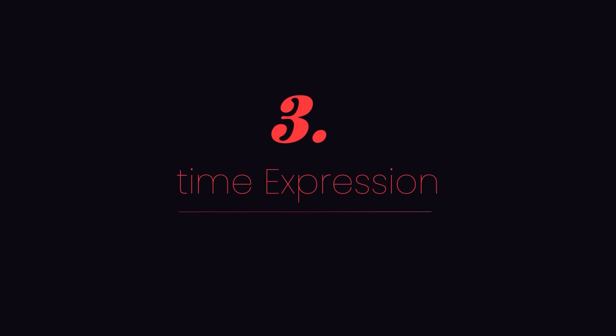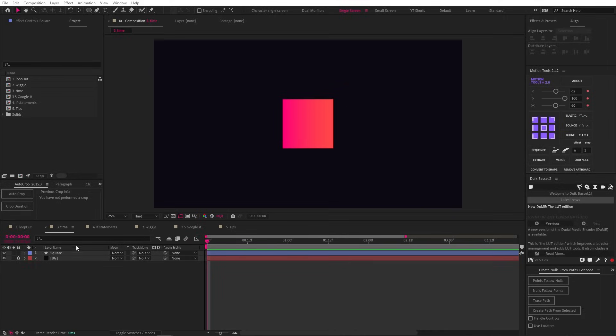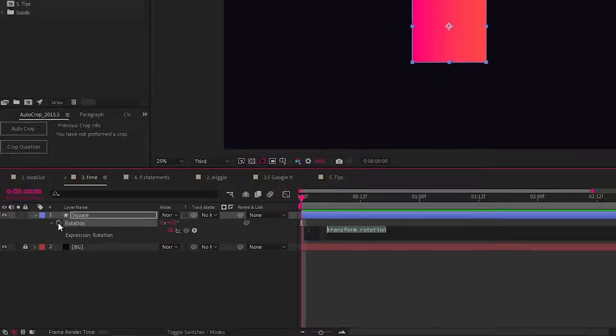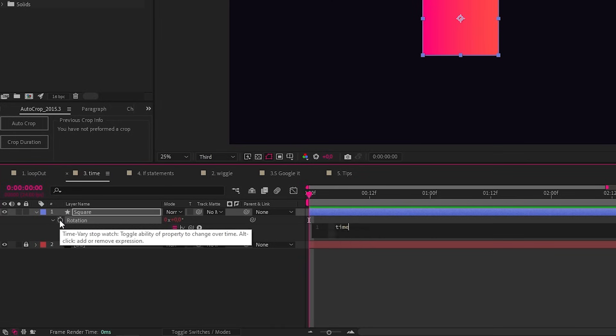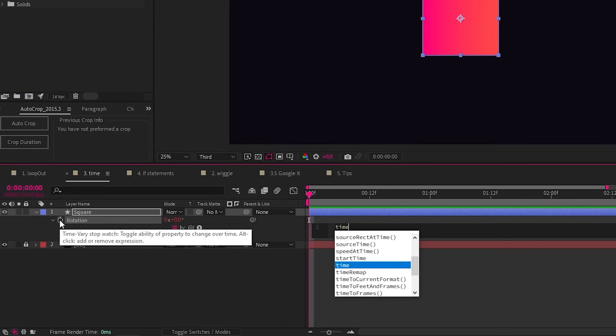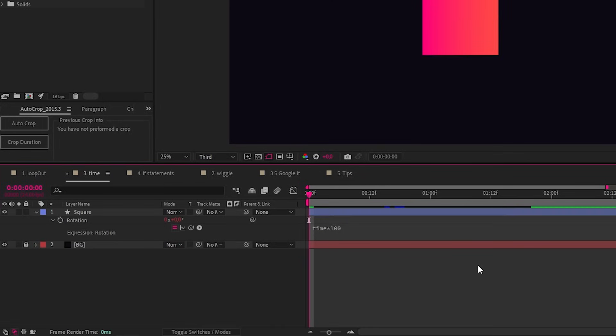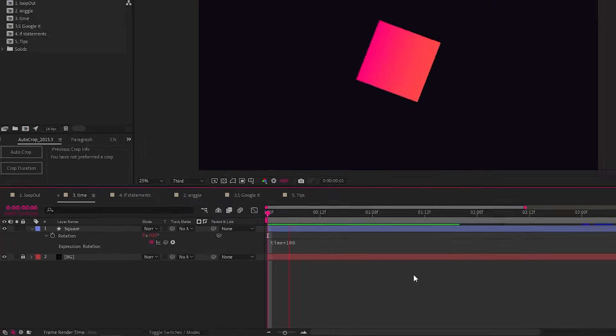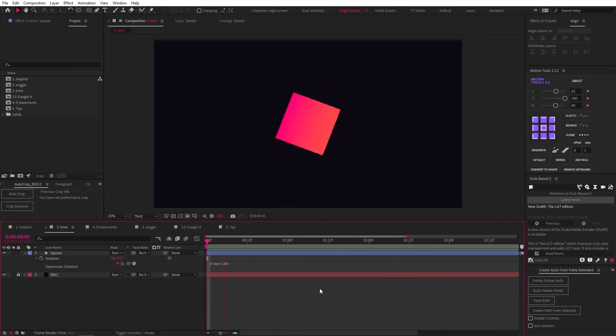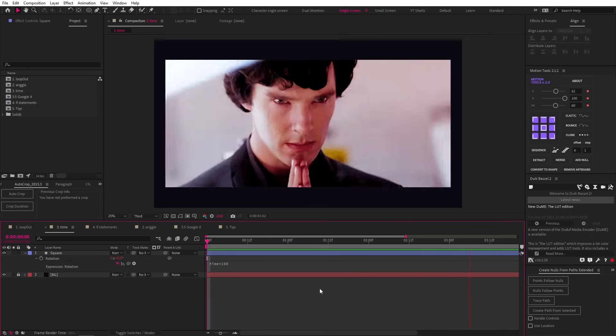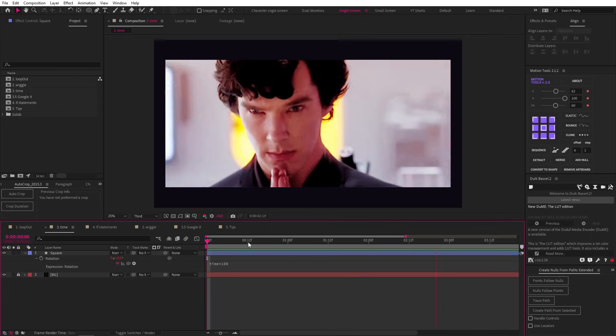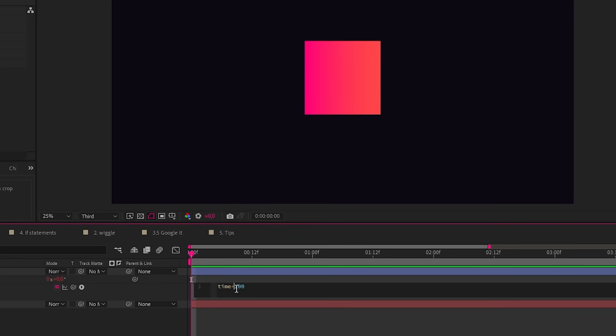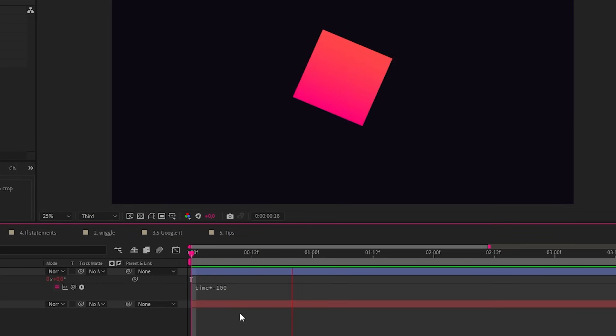Now for the time expression. To demonstrate it, let's open up the rotation property for this square, enable expressions and then type in time and then the asterisk symbol for times and then 100. As you can see, we get a continuously rotating square and this is great when you want constant motion without having to add keyframes. This is useful for all sorts of other properties, so store it safely in your mind palace for later use. Quick tip: you can also make this negative 100 and our object will rotate in the other direction.